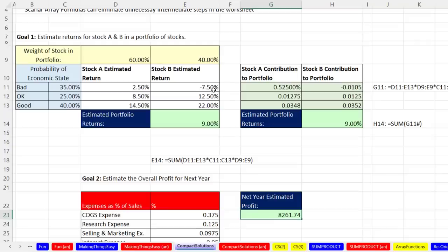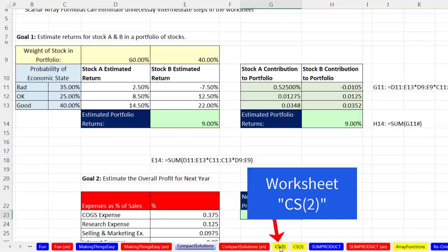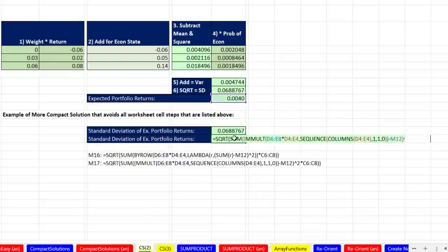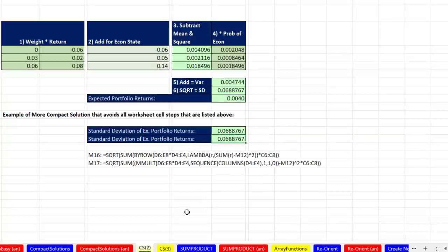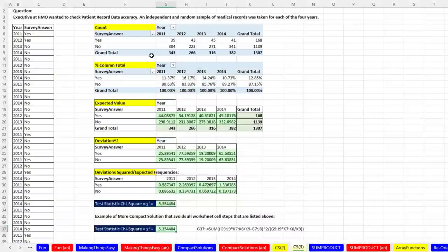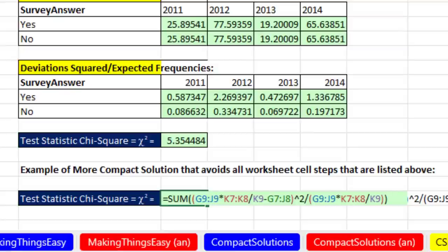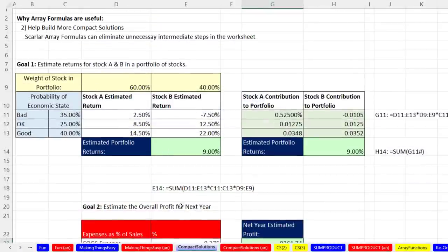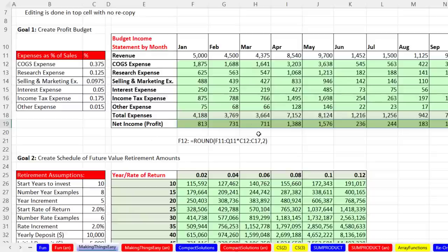Those are two different examples of creating compact solutions, and there are many more. Here's the same financial example with all these intermediate steps to calculate standard deviation — scalar array formulas let you do it in a single cell. And here's an example from statistics with a bunch of intermediate steps we really don't need; a single scalar array formula does the trick. So two main reasons we love array formulas: they help build compact solutions and they make things easy.